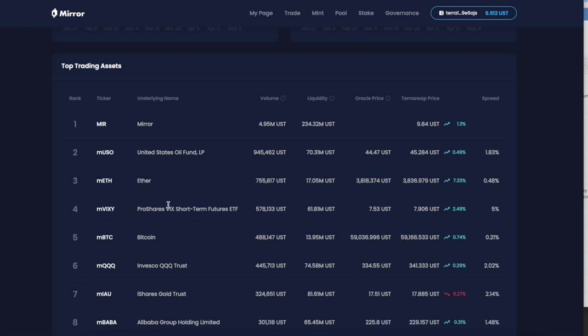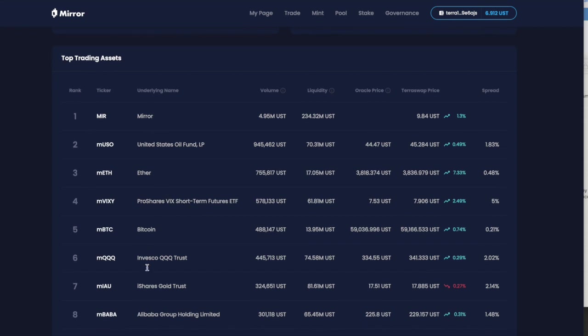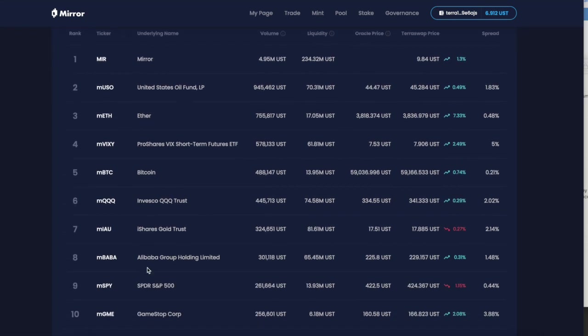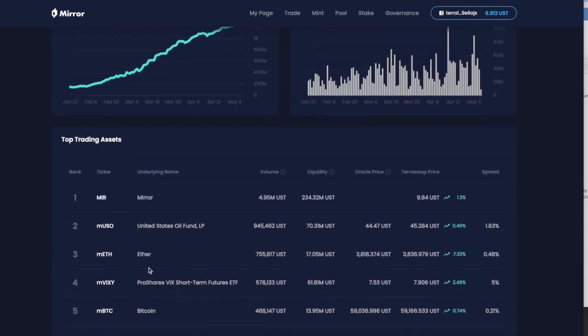Because what you can do here is you can actually go on to the Terra ecosystem and you can buy different stocks. You can buy some Ethereum, wrapped Bitcoin. You can buy the VIX, some oil, the QQQ, some gold, Alibaba.